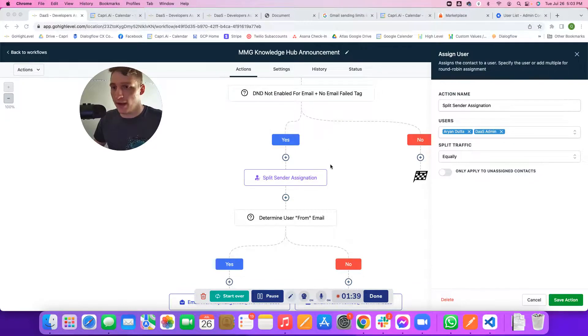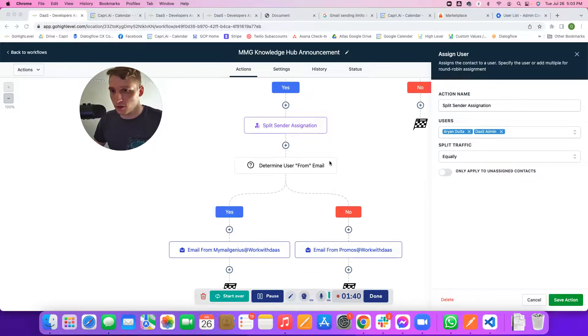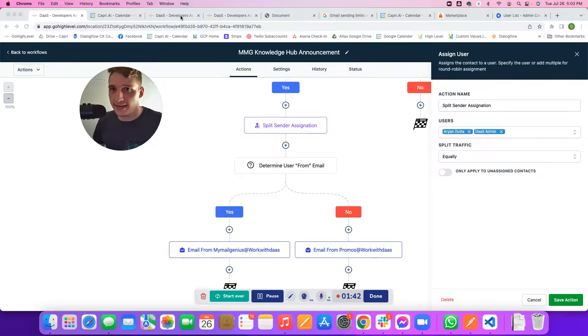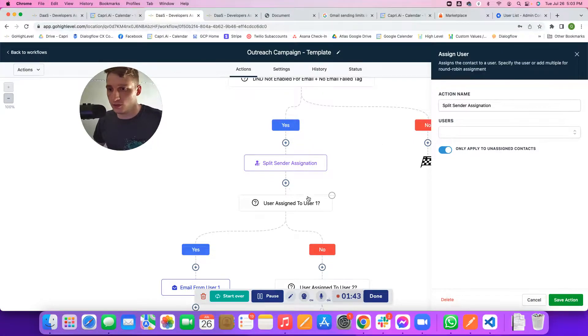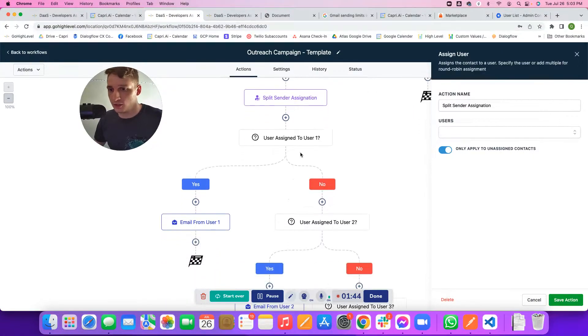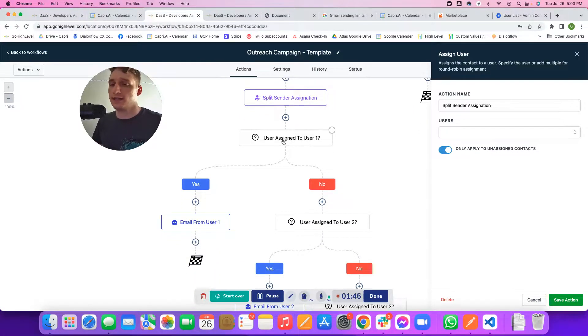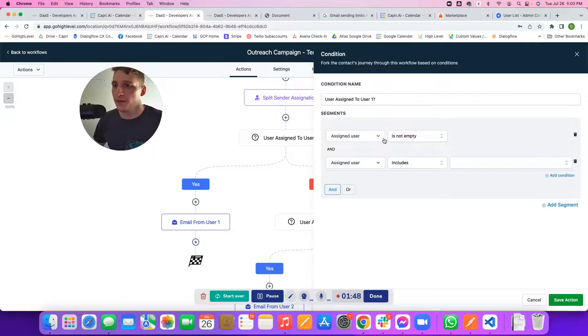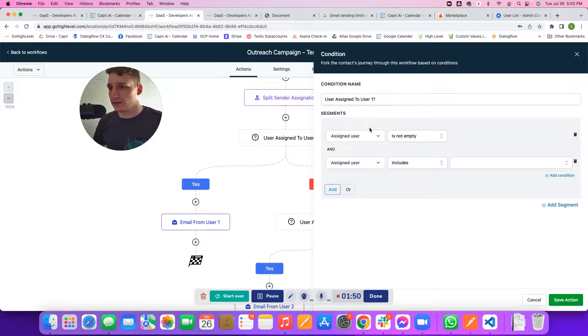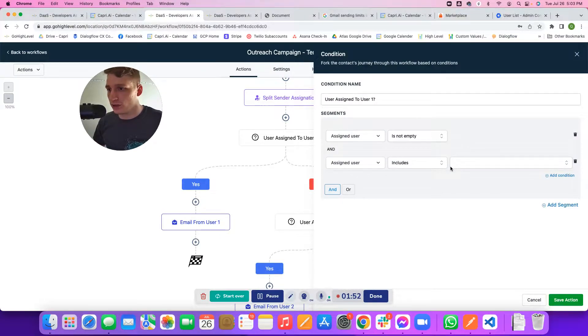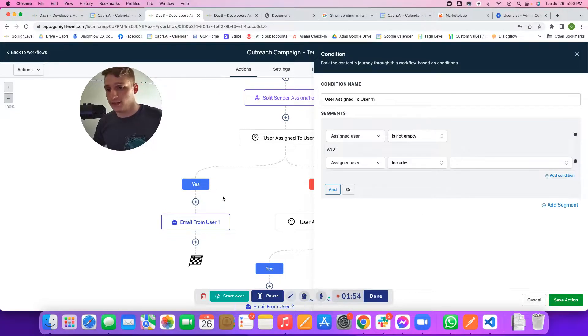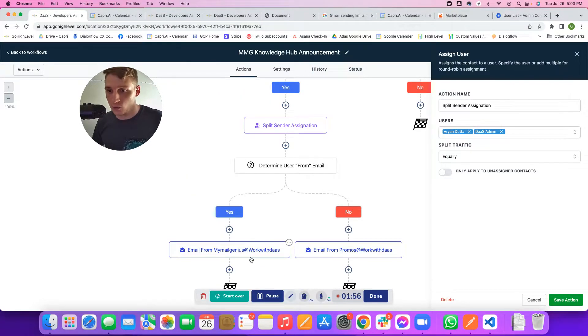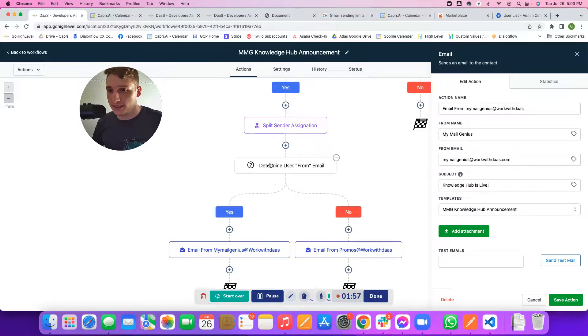You'll split across these users. Then as you split across these users, you'll set an if conditional. This if conditional says, is this contact assigned to user one? Basically that conditional just looks like, if the user is empty and the user includes whoever the user is that user one is.